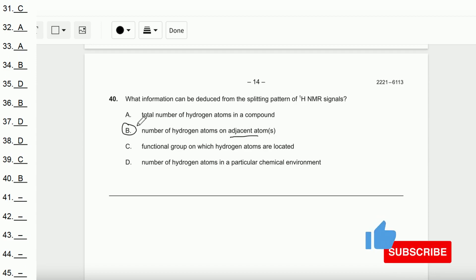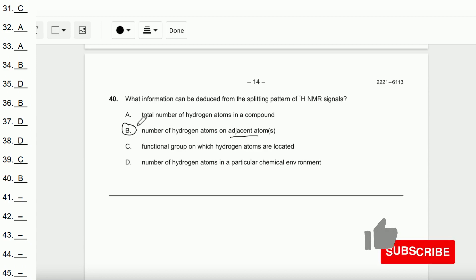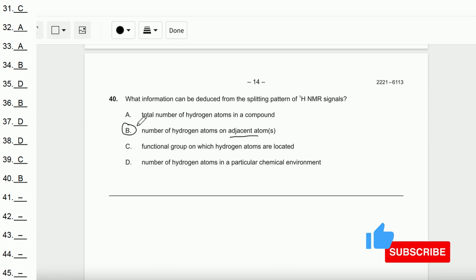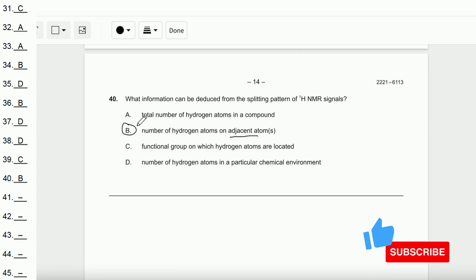That covers question number 21 to 40. I hope this video helps you prepare for the exam and boost your grade, or check whether you understand the concepts. Don't forget to subscribe, like, and comment. See you next time!